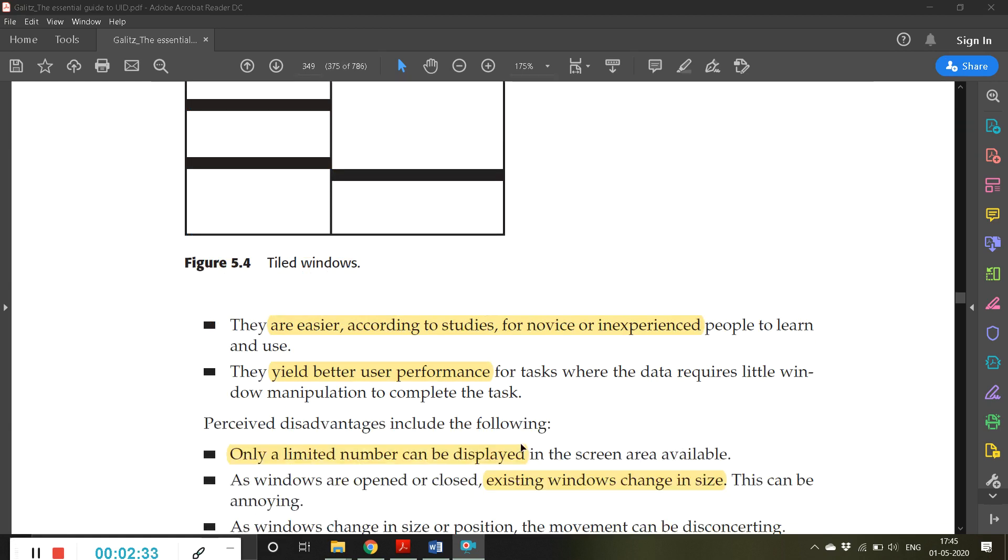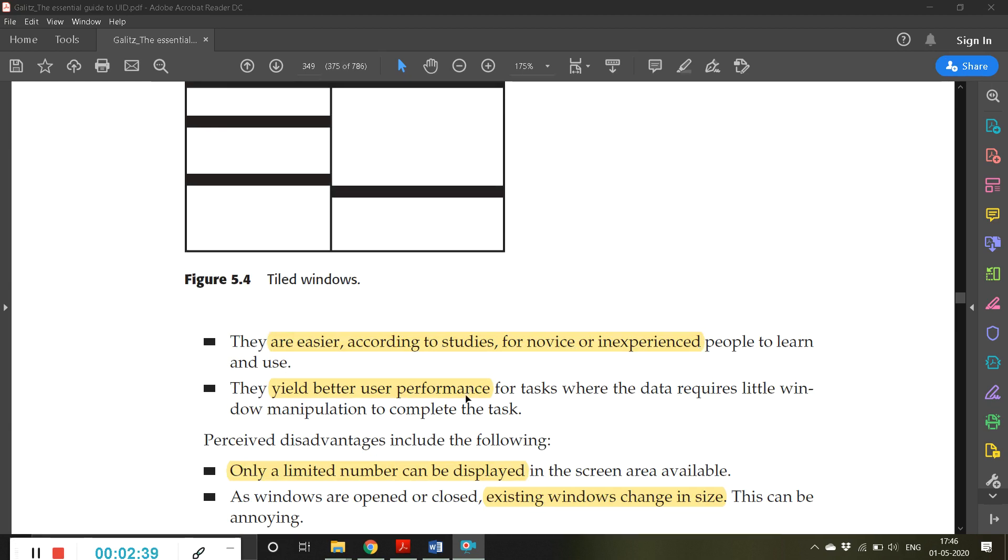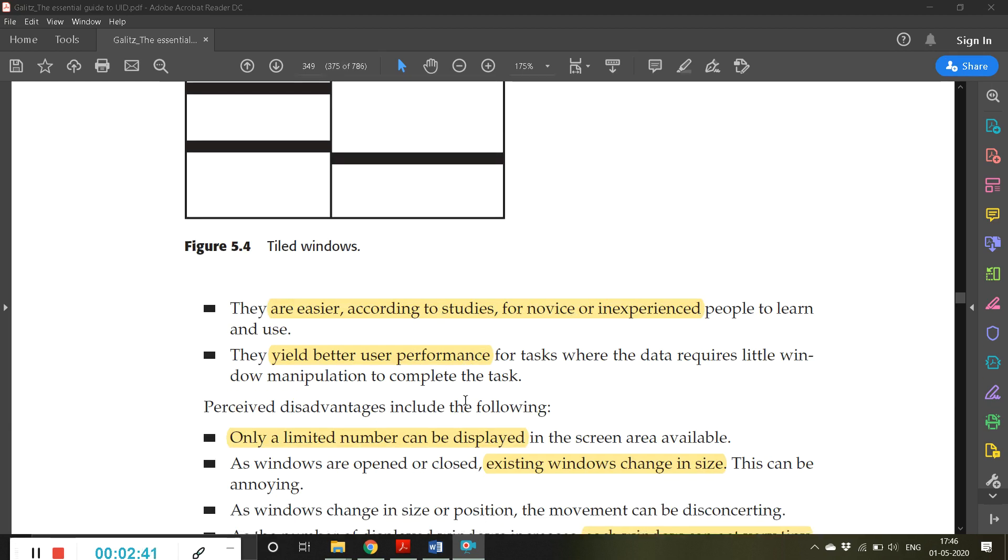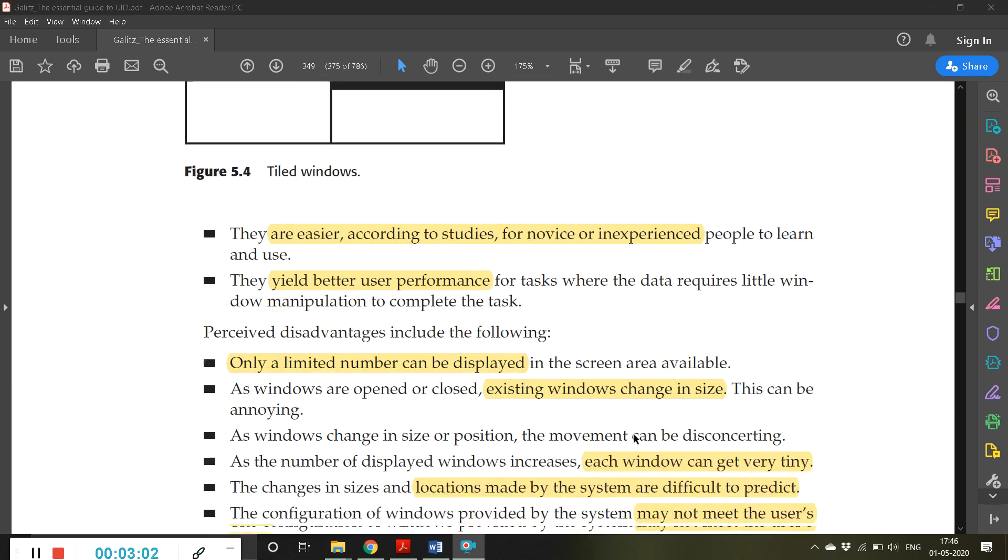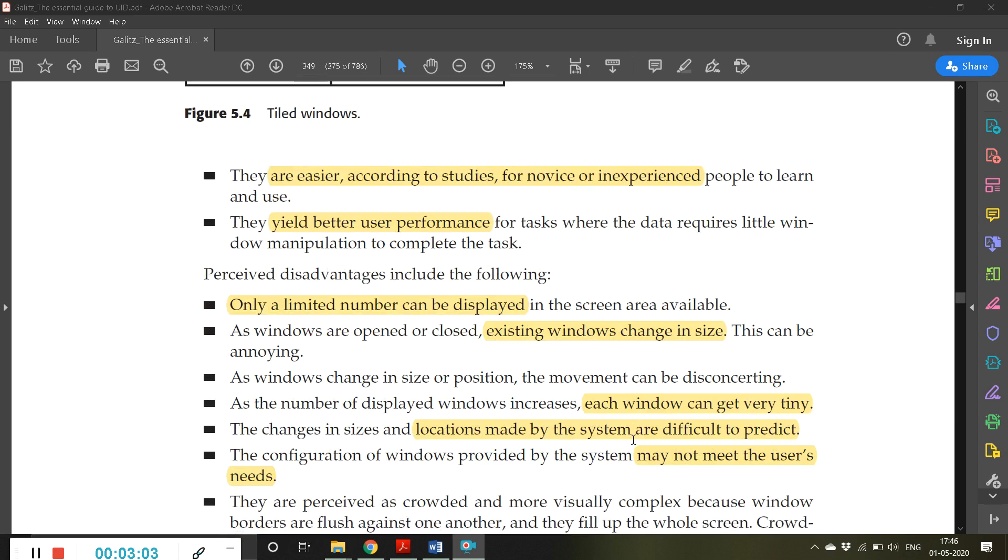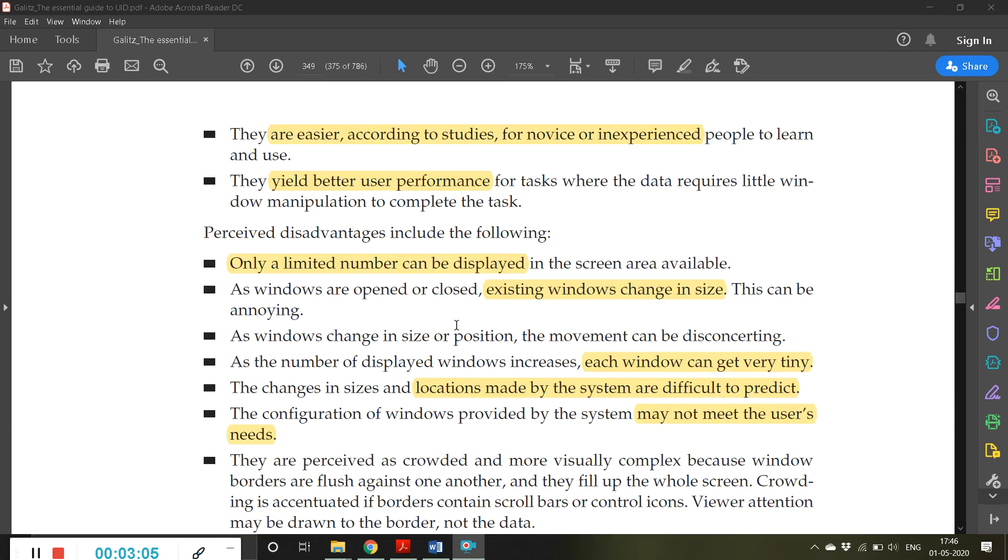They are easier according to studies for novice or inexperienced people to learn and use. These tiled representations are very useful and easy for beginners. They yield better user performance because the data requires little window manipulation to complete the task.